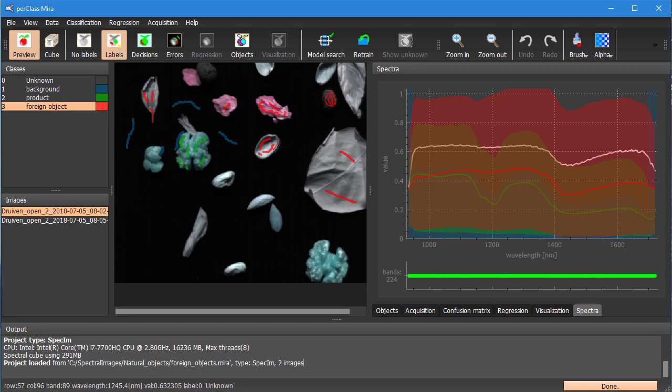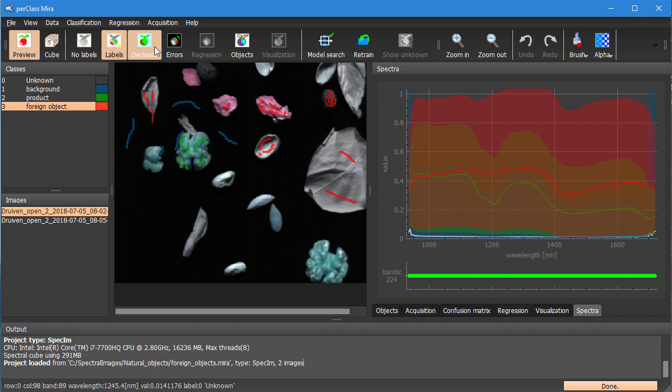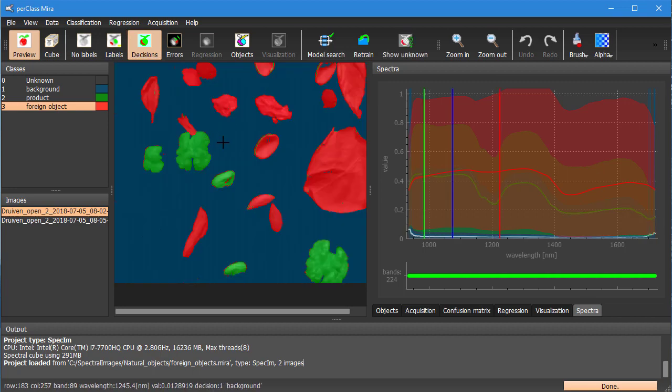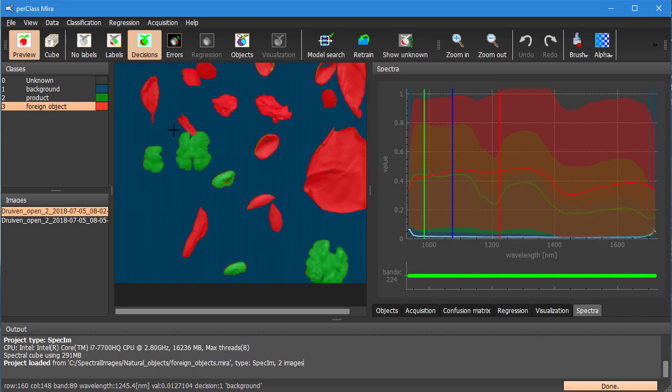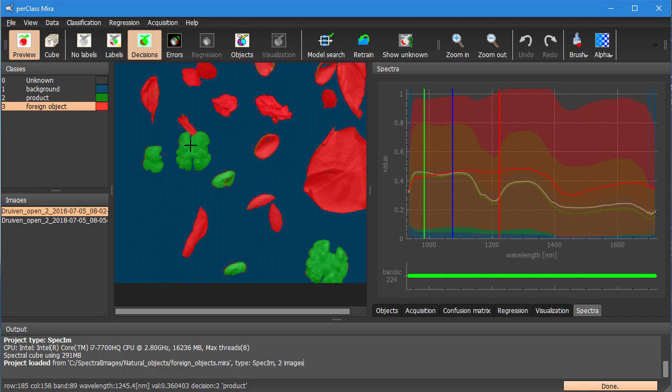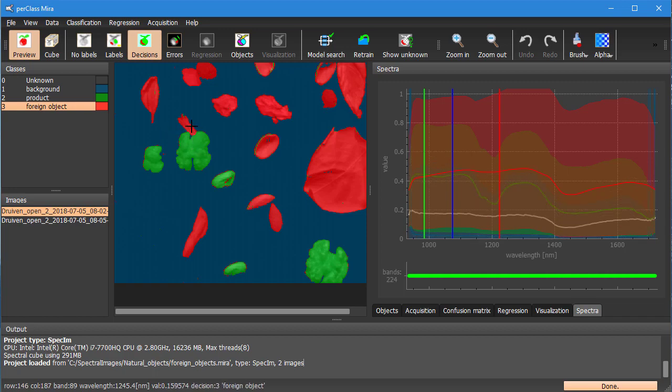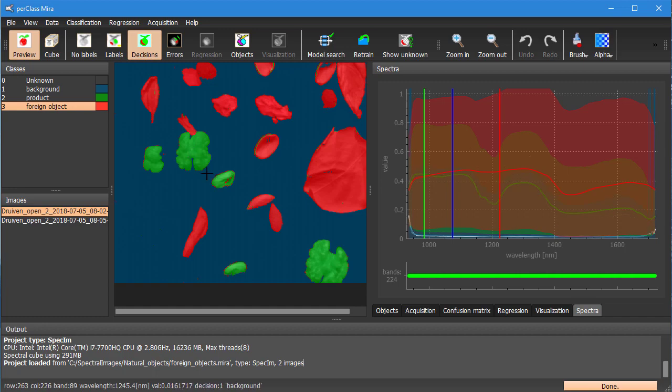We can directly click on decisions and apply the model saved in our project and we can see that for each pixel we get a decision on background, product, or foreign object.